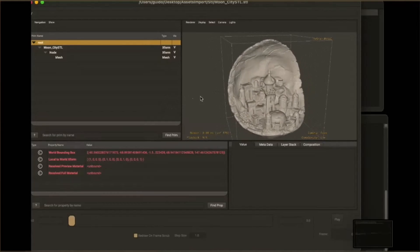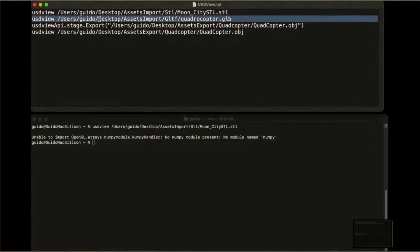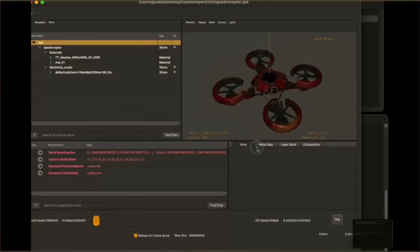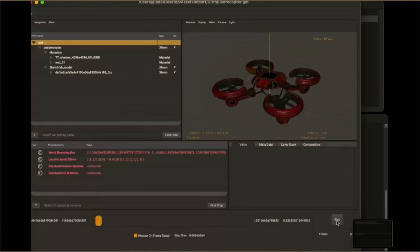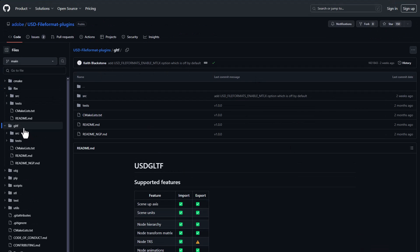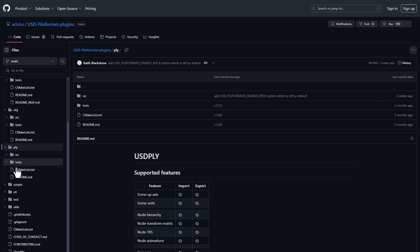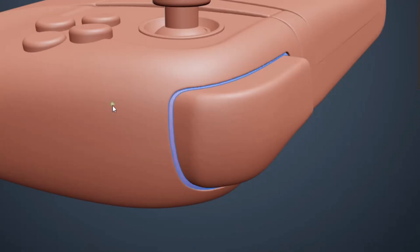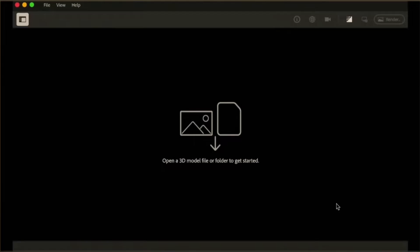As most tools still rely on FBX, STL, OBJ, PLY, and GLTF to function, it makes a lot of sense to have an accessible plugin that would bake USD right into these formats so you can open them in other USD tools. Adobe is open sourcing these plugins, which include USD FBX, USD GLTF, USD OBJ, USD PLY, and USD STL. This technology, which has reportedly been used by Adobe internally, is now publicly available to other developers to integrate into their own applications, bringing a more flexible means of data interchange.